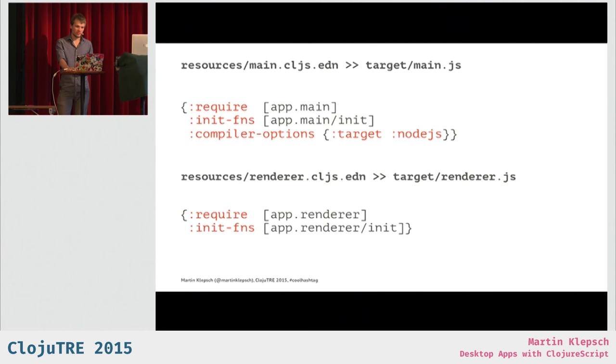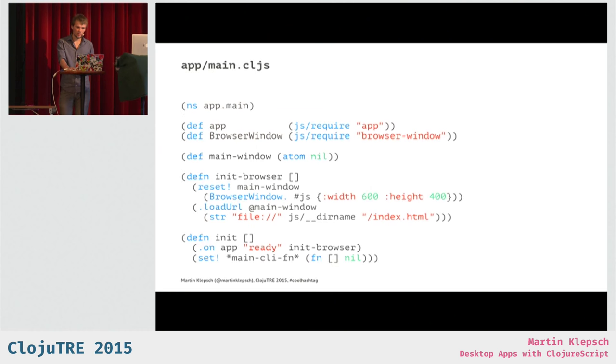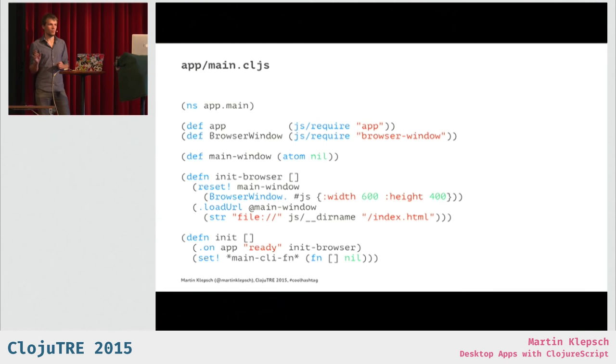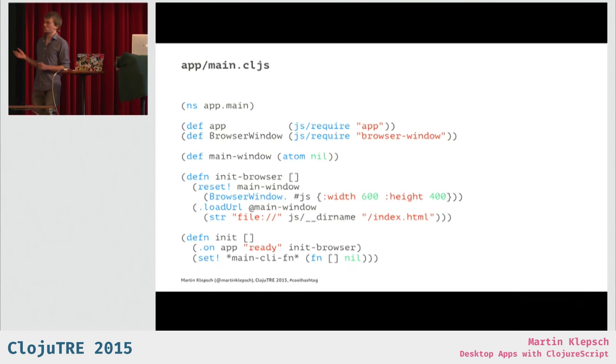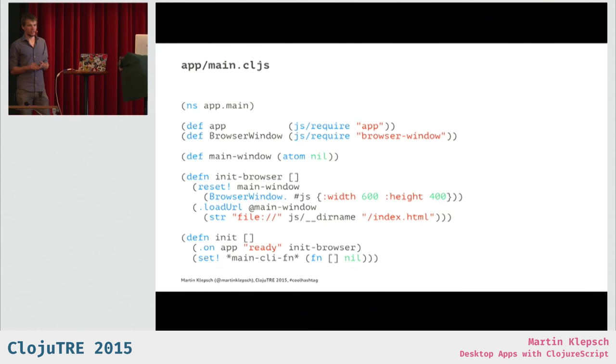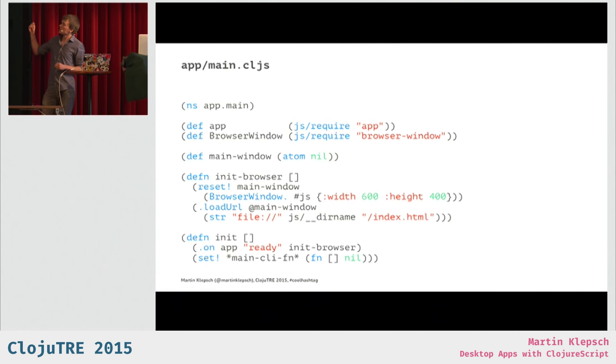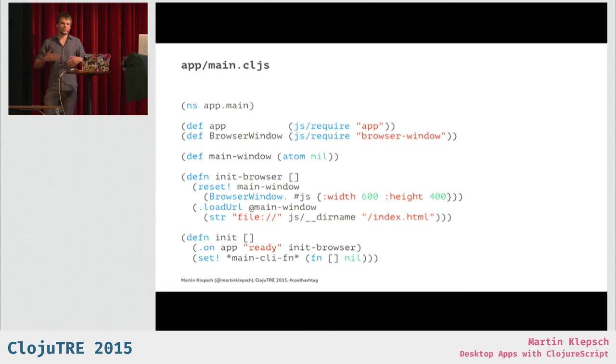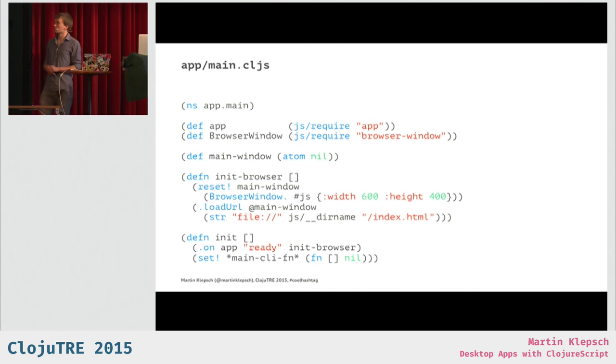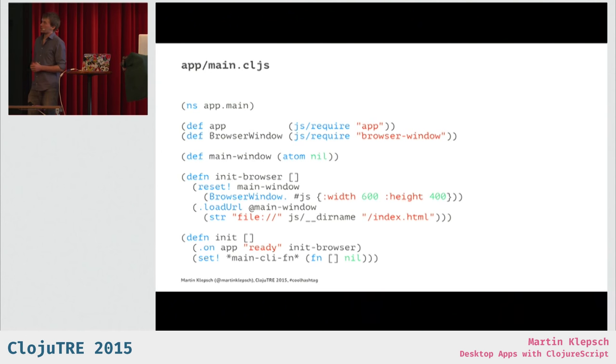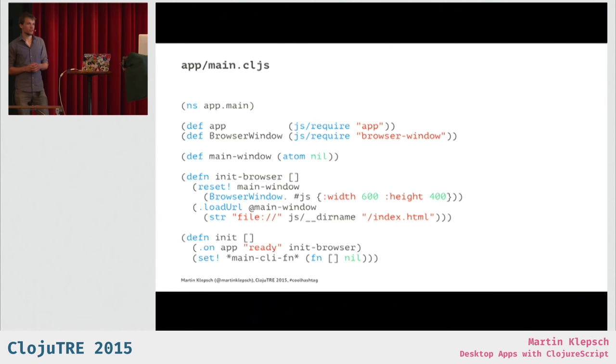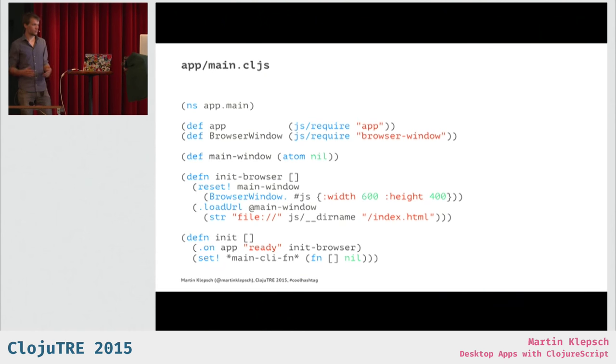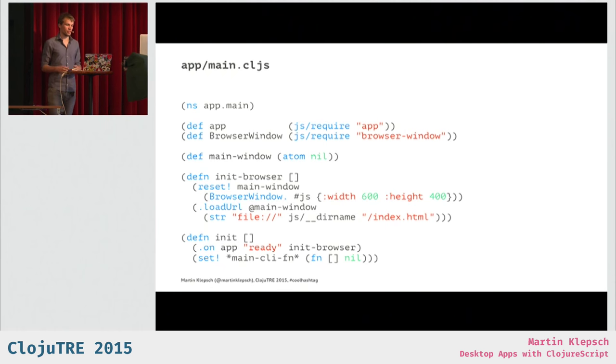So, let's look at how the main process looks, or how it starts the application. What you can see here is our main namespace, and we require two of Electron's modules, and these modules are app and browser window. And the app is sort of this thing where you can create new windows and register things, register handlers, and browser windows are just like to create new windows and load things in them. So, if you look at the init-browser function, we create a new browser window, and then we load a URL in that. And that's our index.html I just previously showed in the resources. And when the app tells us it's ready to launch things, we just, like, create this window, or initialize the browser.